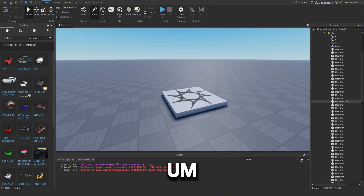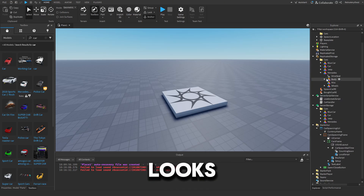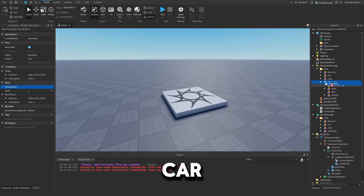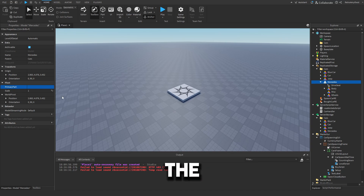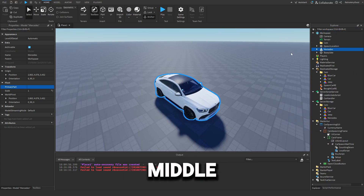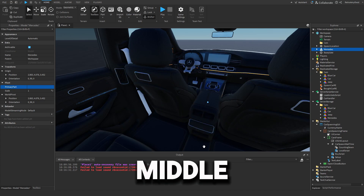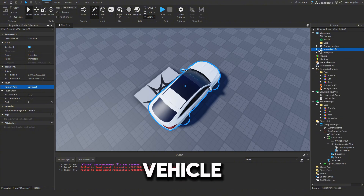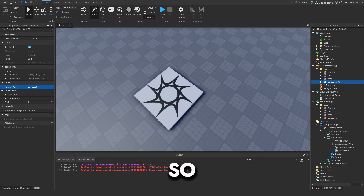Remove sounds and any other extras — you just want the car model. Make sure a primary part is set, otherwise it won't work. Preferably set it to something in the middle of the car so it rotates nicely in the viewport frame. If you can't find a center part, set it to the vehicle seat. Then add two attributes to the car: a Number attribute called 'Price' and another Number attribute called 'Camera Distance'.